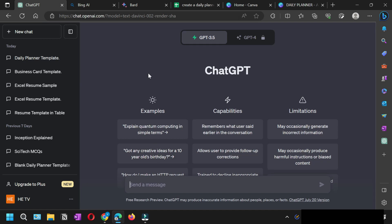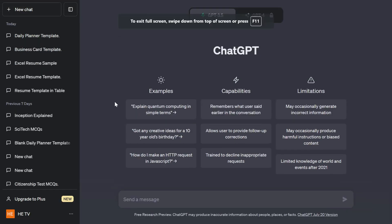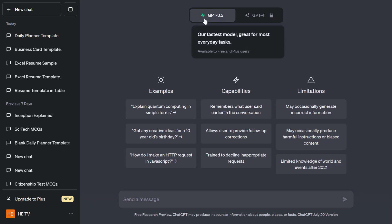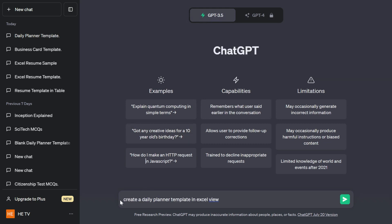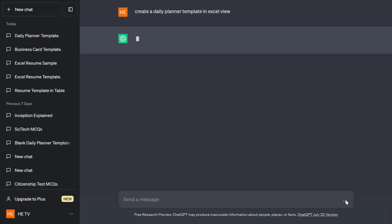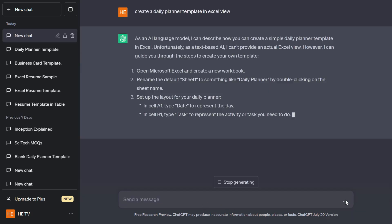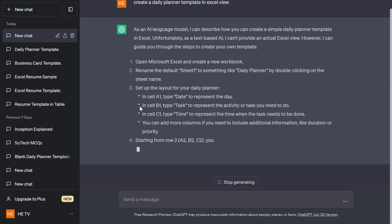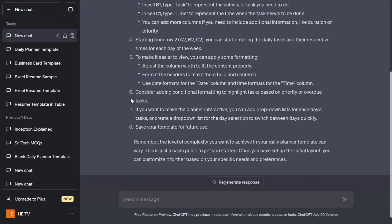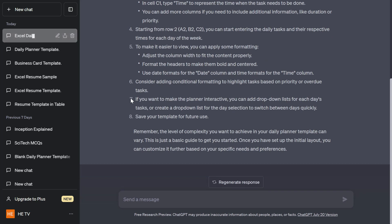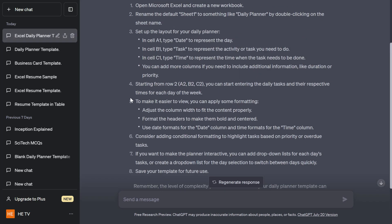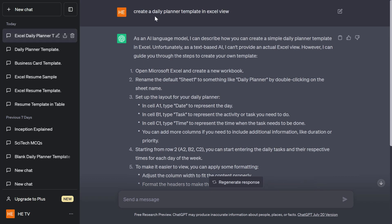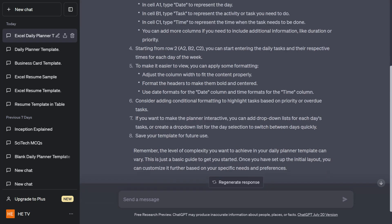If you just don't want to create it, just use my method which I'm going to show you now. Right now I'm on ChatGPT, I'm using the free version 3.5, so I'm just going to ask him create a daily planner template in Excel view.